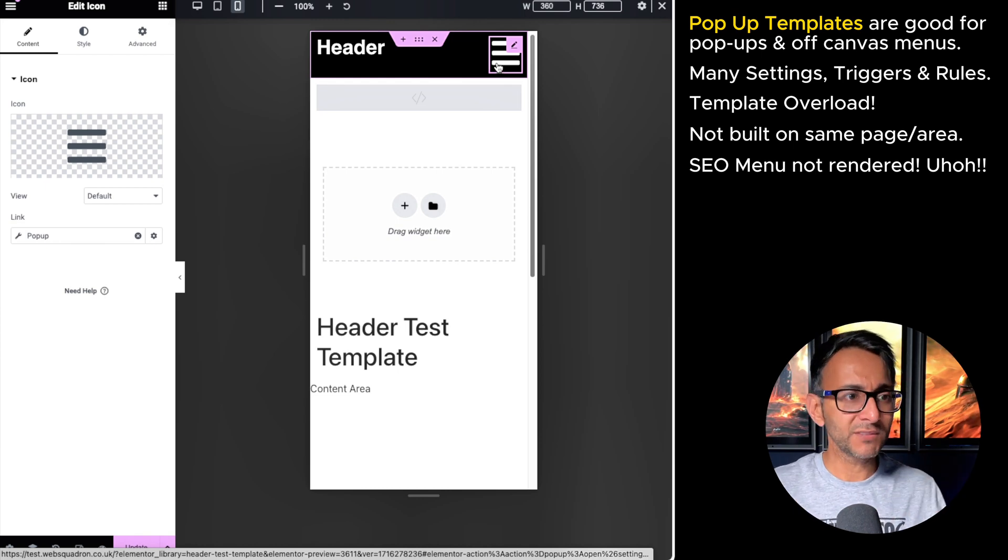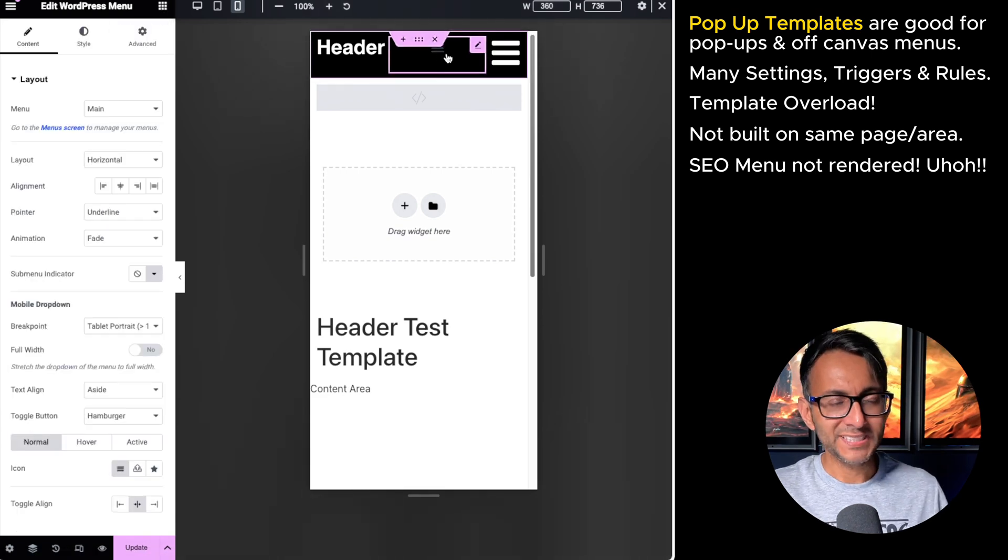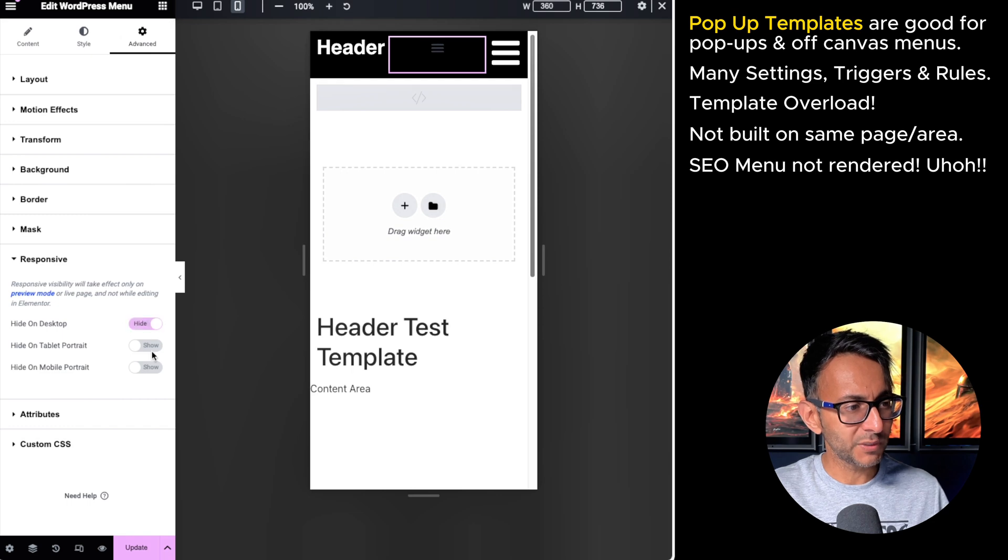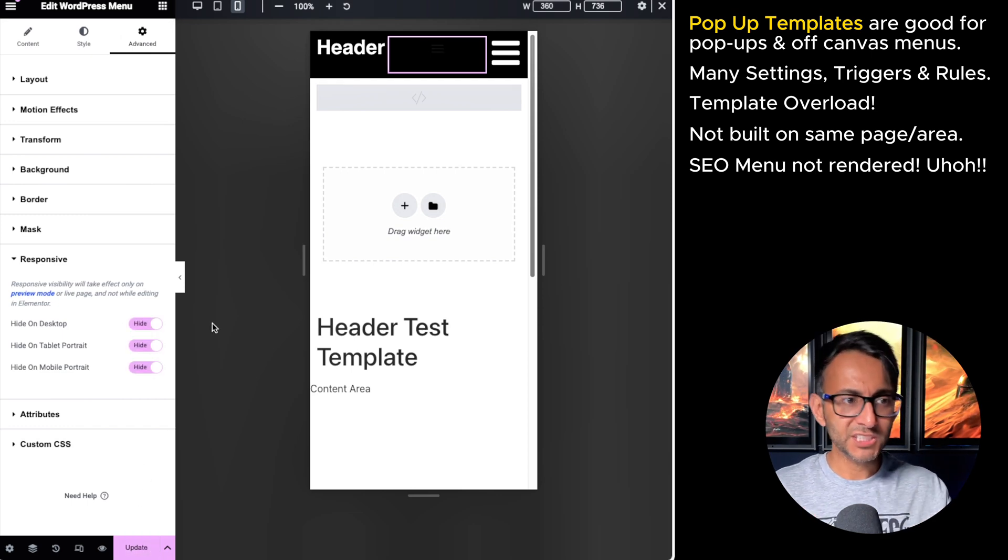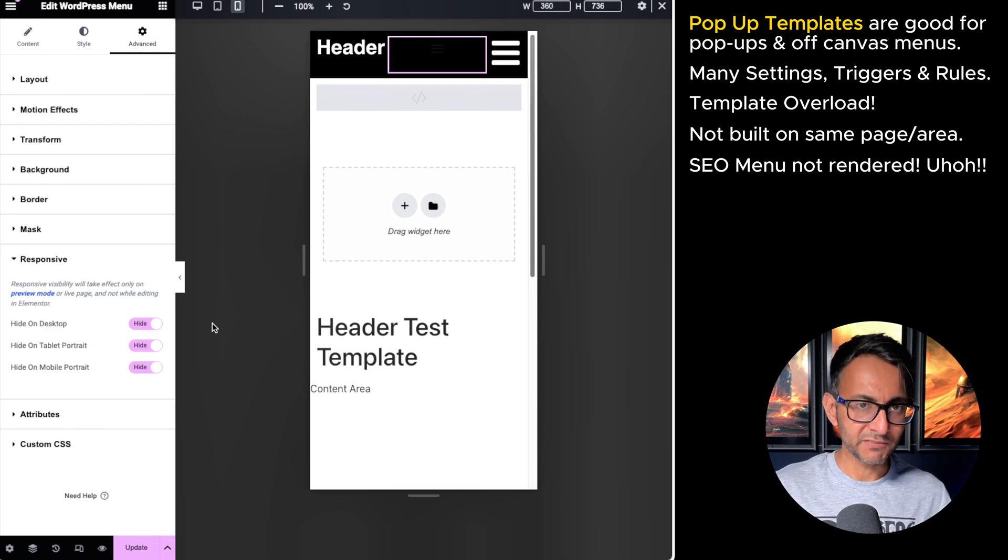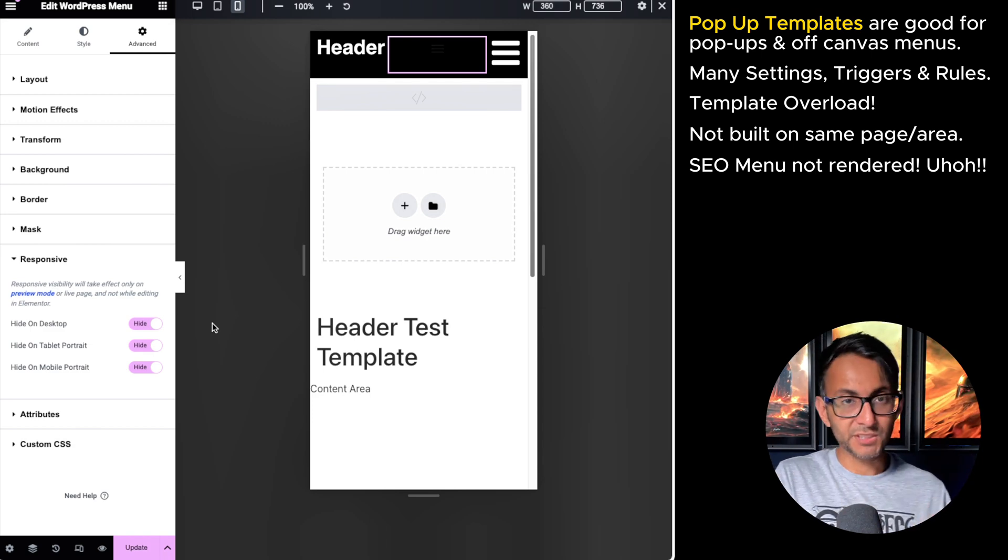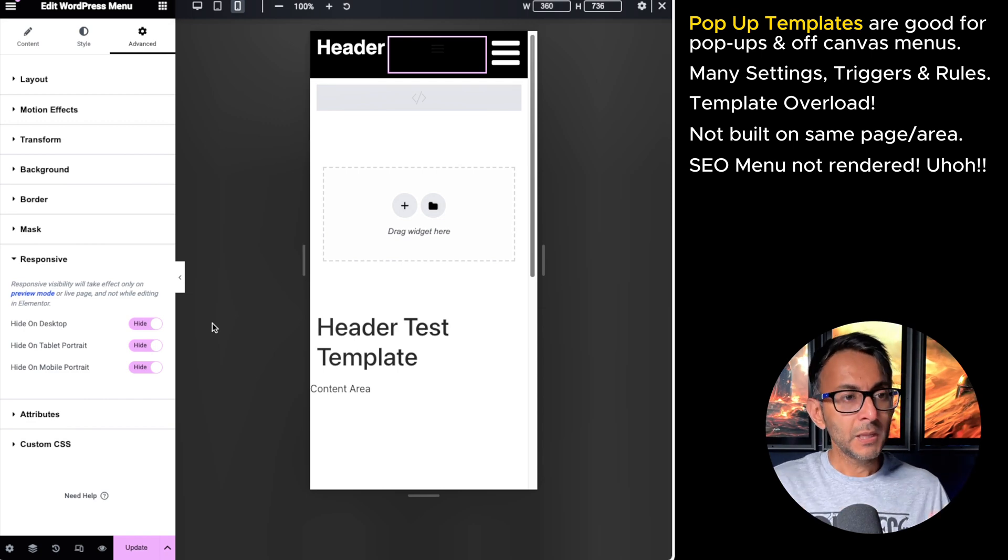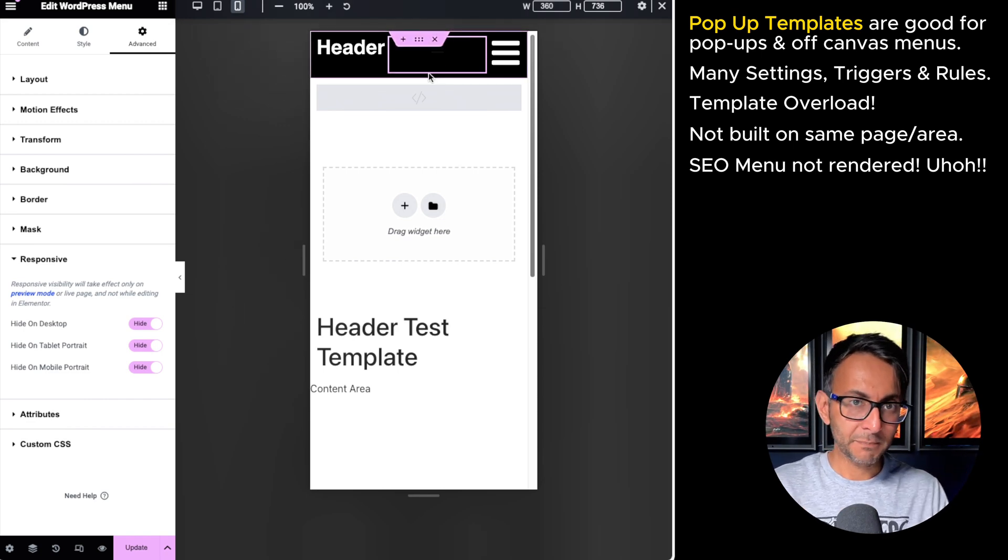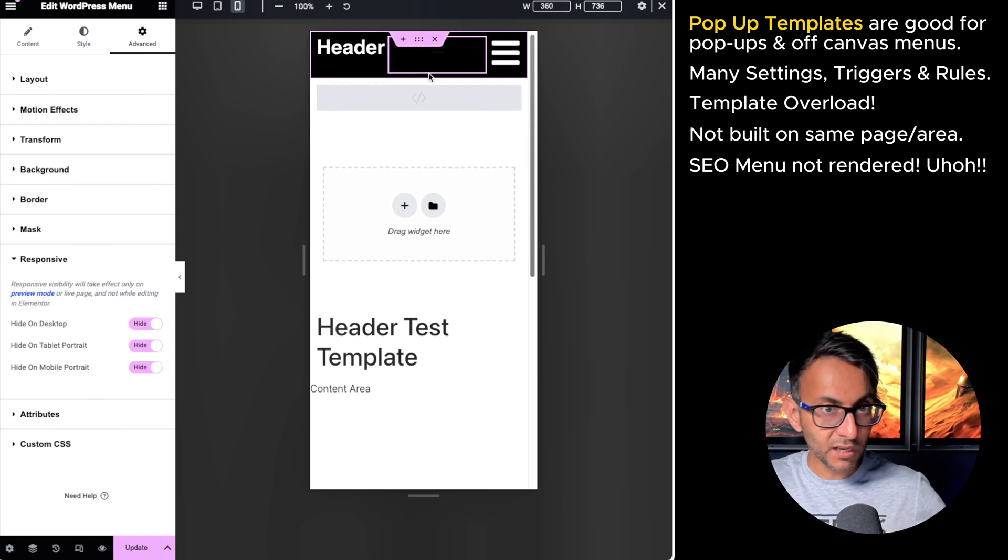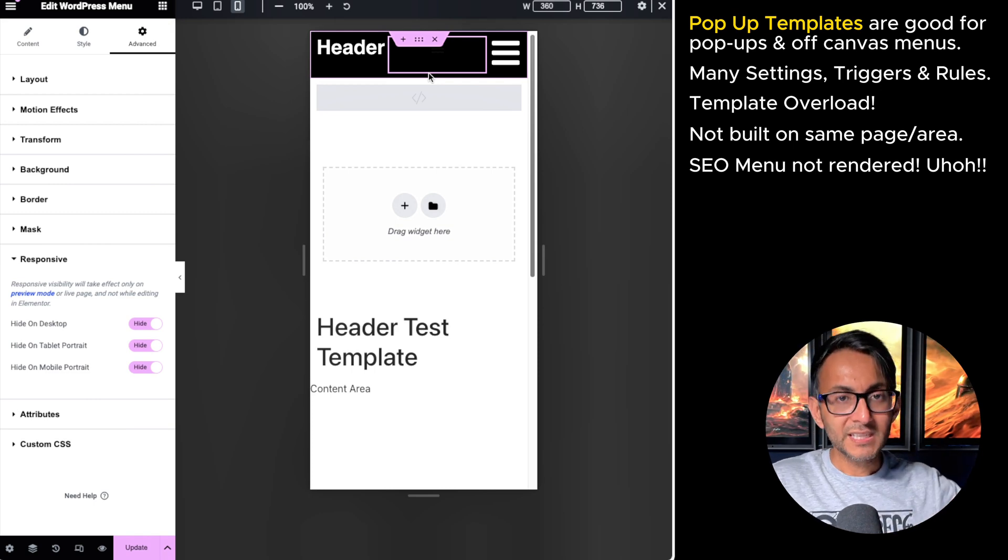So the way to get around it is inside of your header, you'd go and add in your menu again. So it is now there. And then you'd go to your advanced tab and you would say, don't show it. You do all of this stuff. But a lot of people actually forget to do that. And that can be a bit of a problem.